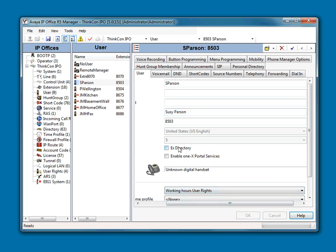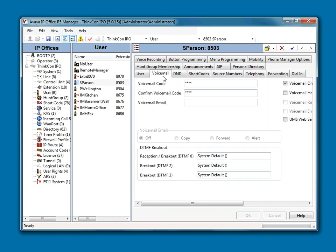Now the next step we need to do is go to the Voicemail tab. Under the Voicemail tab, we have a Voicemail Code and Confirm Voicemail Code. This is Bob's Voicemail Code. Obviously, we don't know what it is, so we don't know what to tell Susie it is. So what we're going to do is wipe that out.